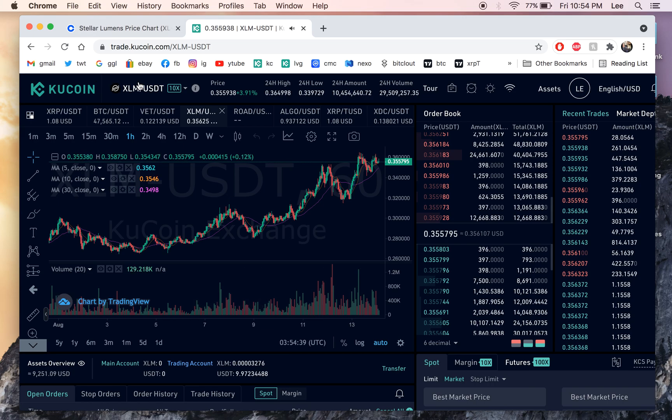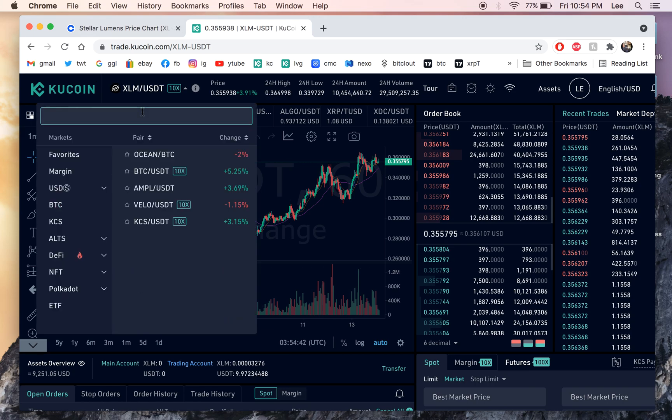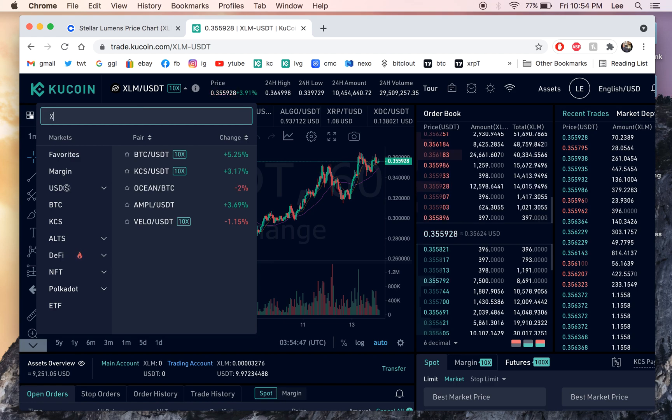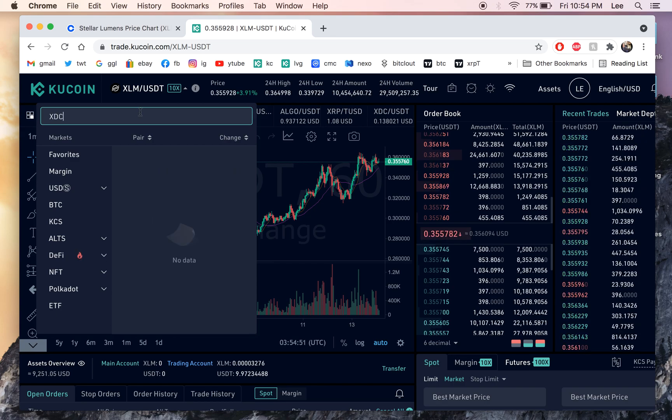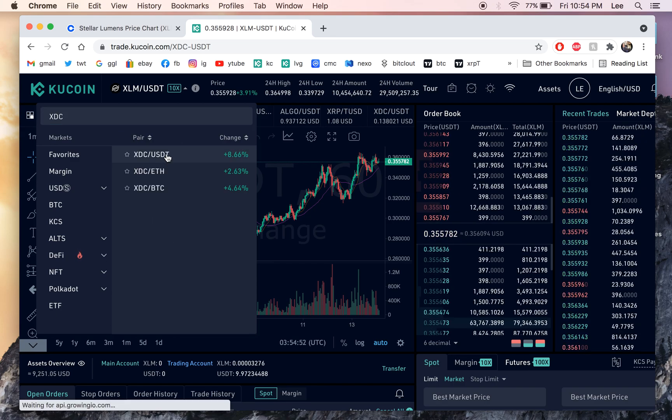So let's say we want to buy whatever coin it is. It could be Doge. It could be Ethereum or whatever we want. So let's just say XDC for example. So we're gonna look for XDC USDT.